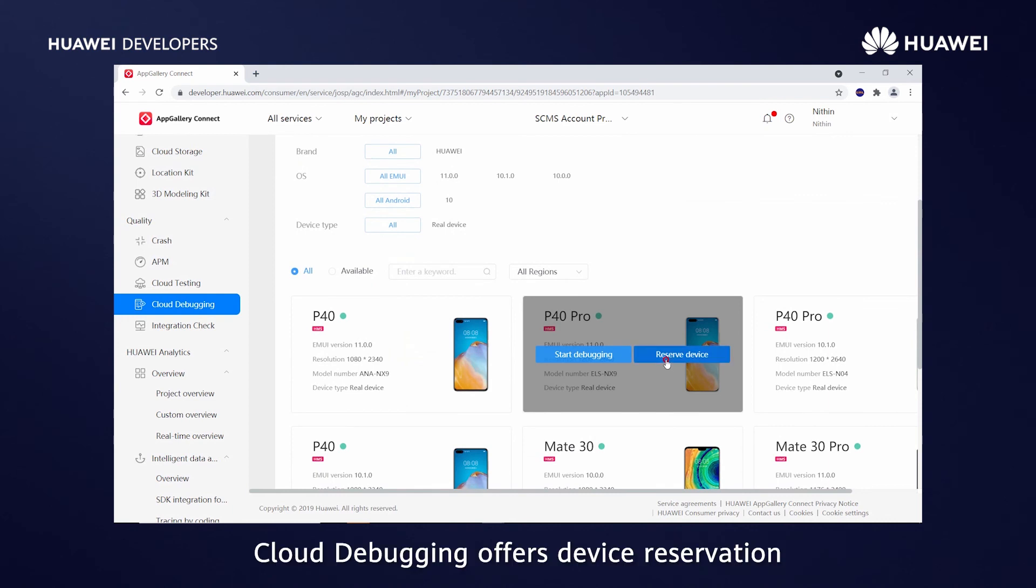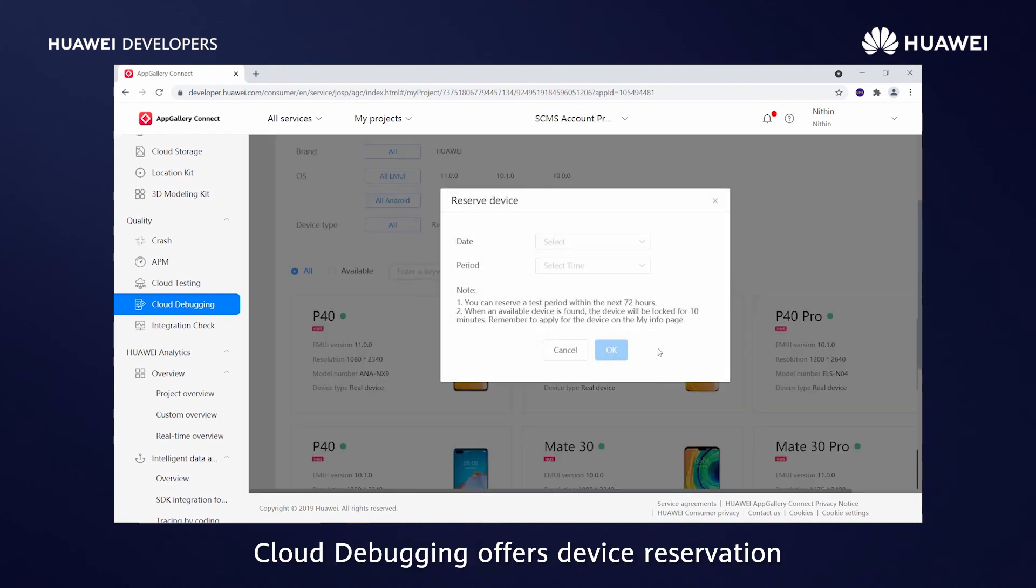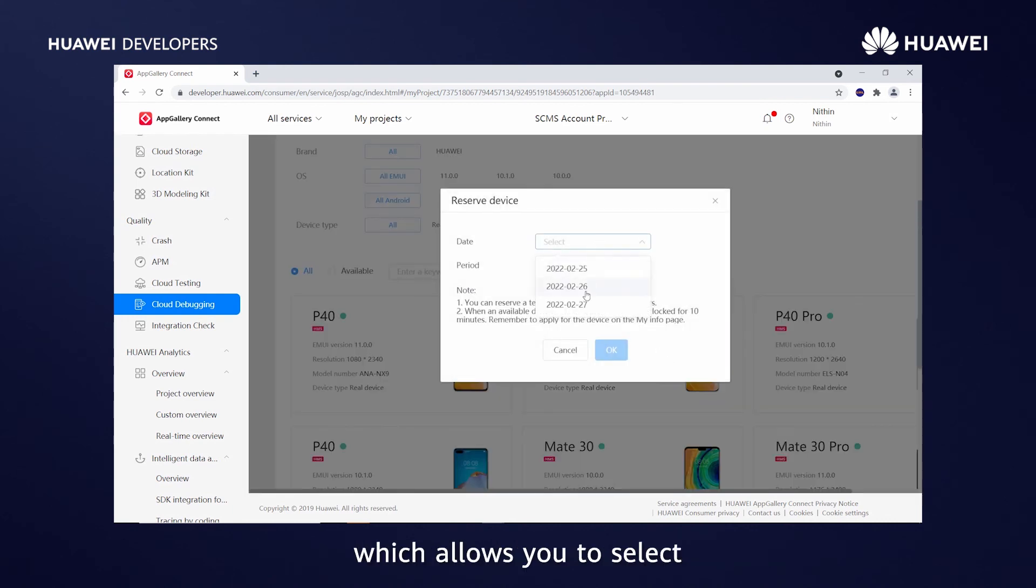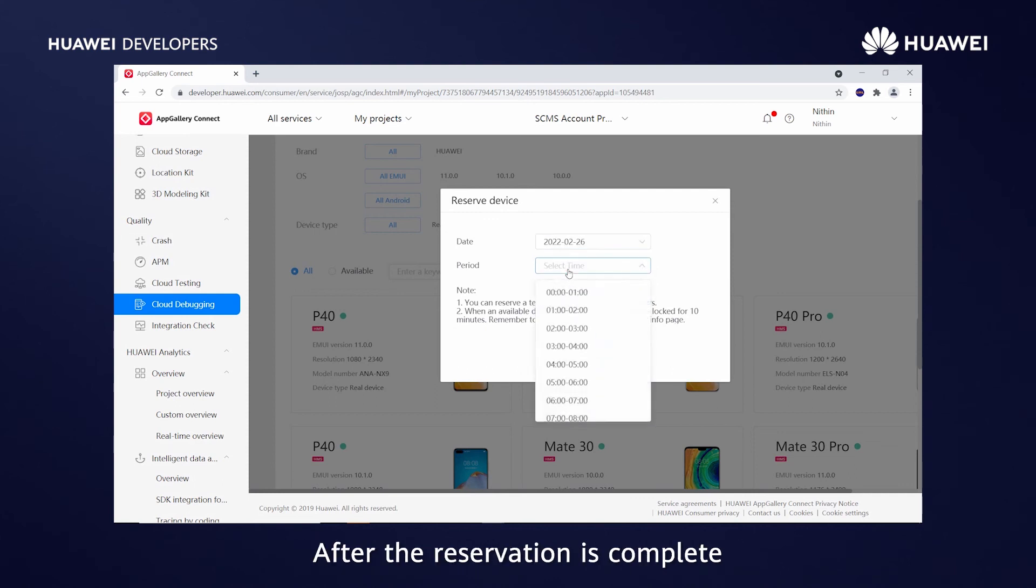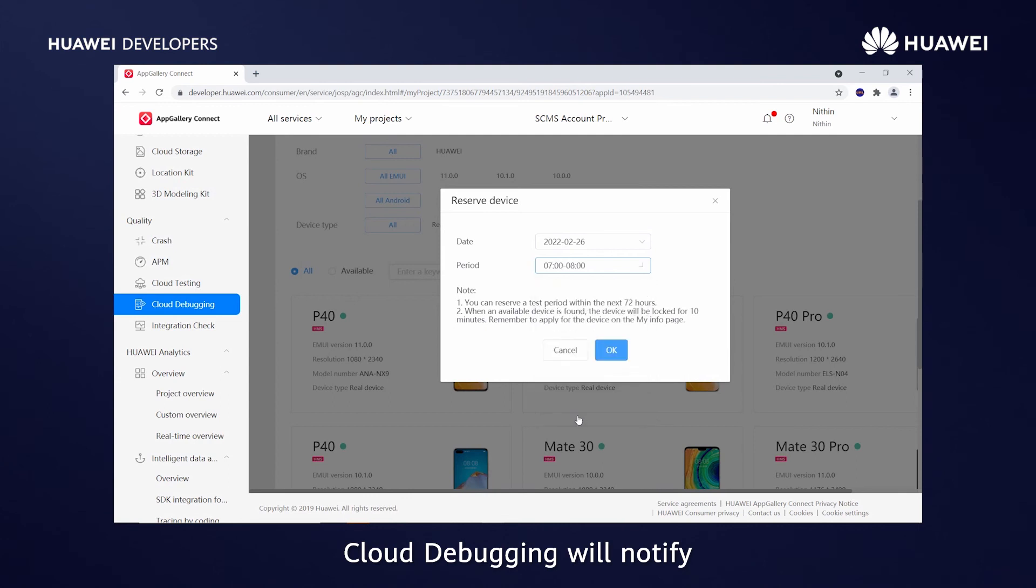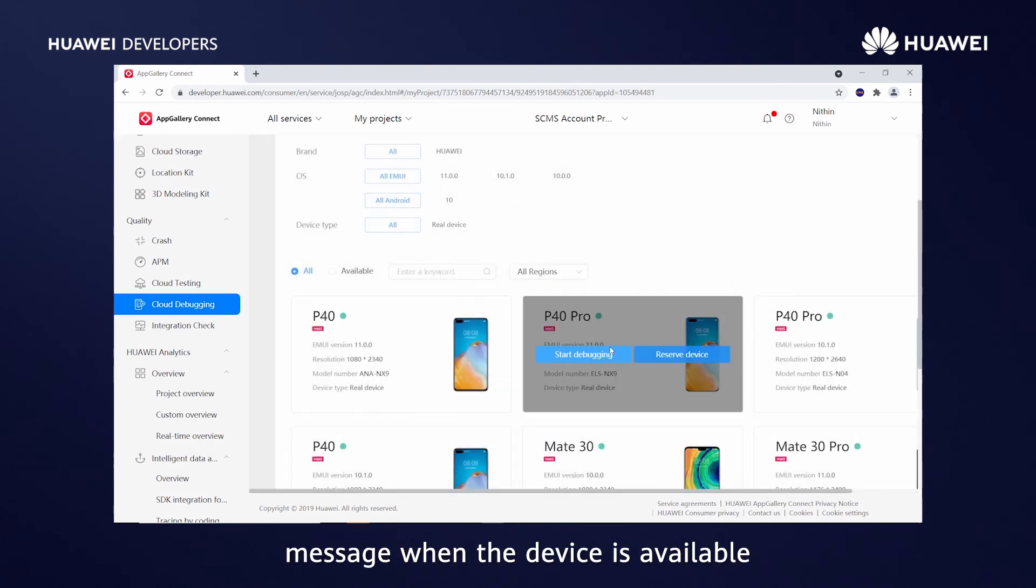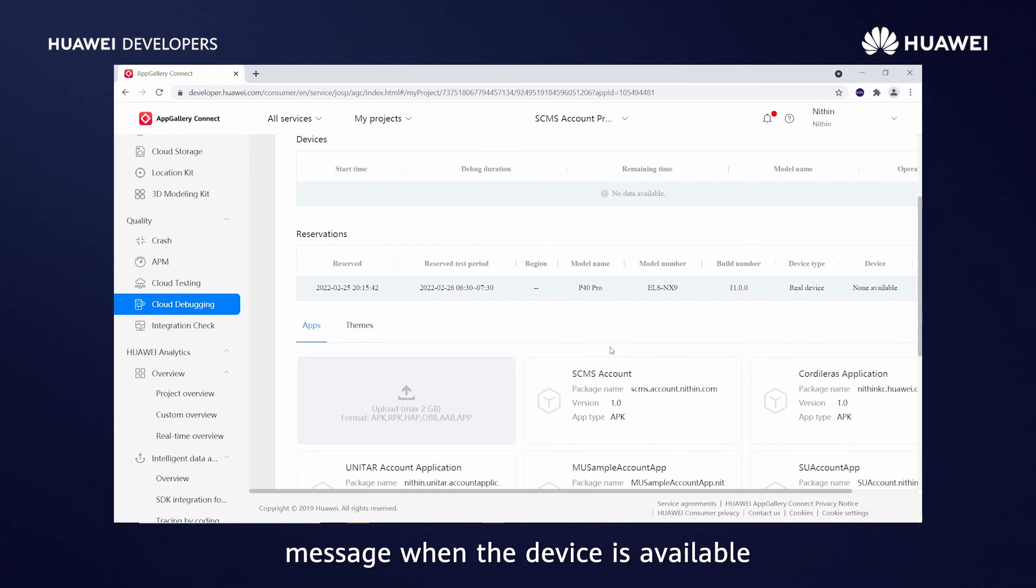Cloud Debugging offers device reservation which allows you to select your desired device and preset the debugging date and time period. After the reservation is complete, Cloud Debugging will notify you through an email and SMS message when the device is available.